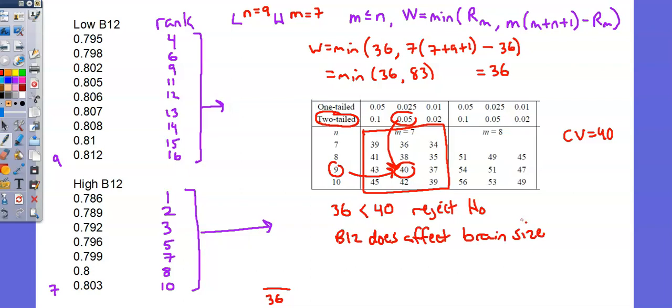Now, conceptually, what the analysis has done is that the table has given us a threshold below which we're not comfortable with a probability. So 36 and 40, those aren't probabilities, but they're based on probabilities. And the probability that 36 represents is too small. It's too unlikely that the null hypothesis is correct. So while we're not seeing probabilities in these numbers, the idea behind the calculations and behind the critical value table is a comparison of probabilities. When our test statistic is smaller than the critical value, that means that the probability that the null hypothesis is correct is too low based on our criteria. And this completes the lesson on Wilcoxon rank sum test.